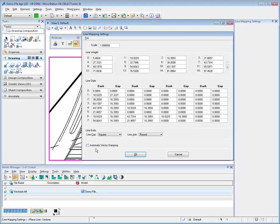When automatic vector stamping is enabled, all MicroStation tools can be used as raster tools. The resulting element is burned or stamped onto the raster instead of residing in the design file as a vector element.